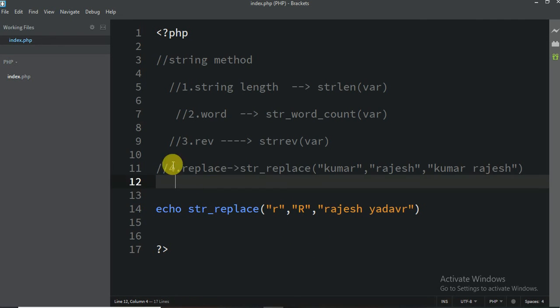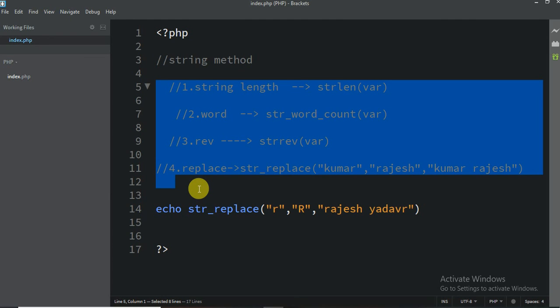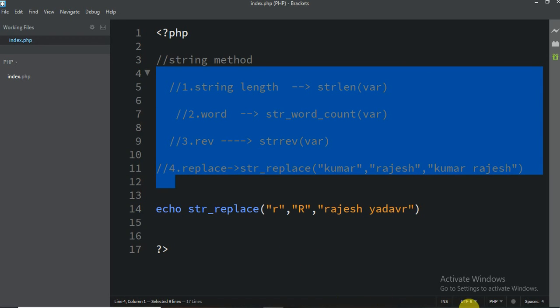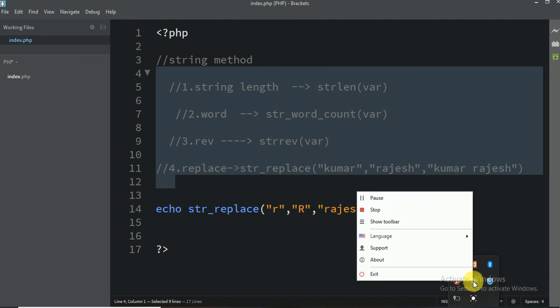So these are the four string methods we are always going to use in our project. I will show you everything step by step in the project. I hope you guys understand this video. If you understand, please like, comment, and share with your friends. If you have any problem, SMS me, email me, or contact me on Facebook. I am always here to help you. See you in the next video, next lecture.